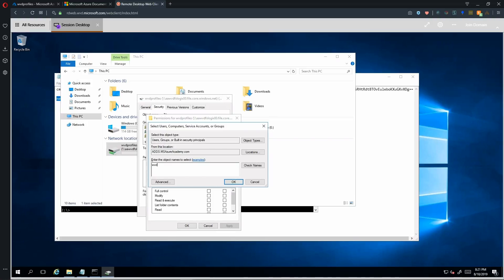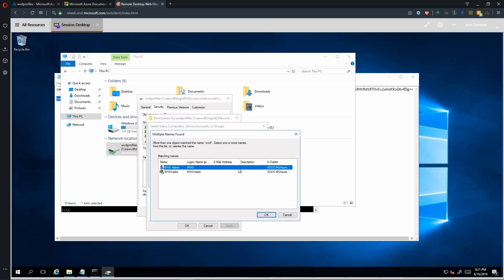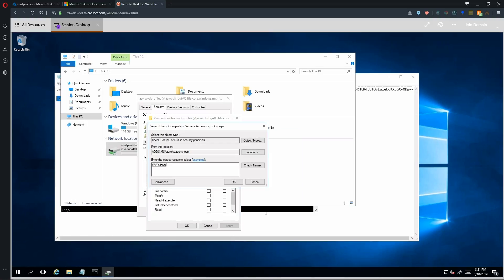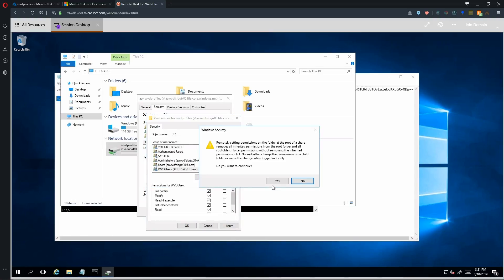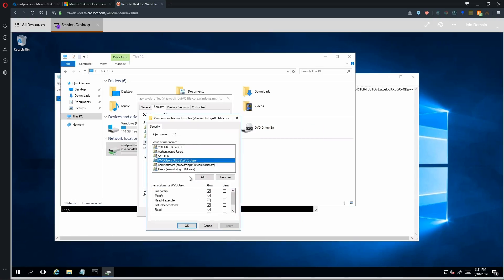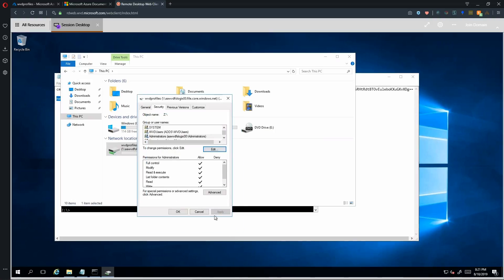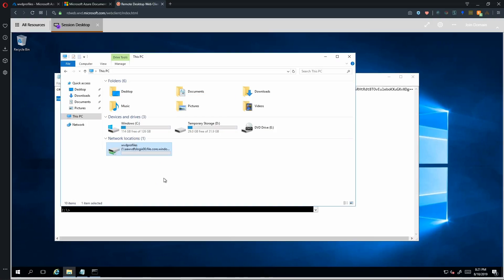So we'll put in WVD and do a check name. And there is our WVD users group. We'll hit OK and grant full control to that. And this was in place of the way that you used to have to do this was either with the set ACL command or the iCackles commands in order to be able to grant this permission. So this is a much better user experience. And so now that that has been done, those users now have access to this share.